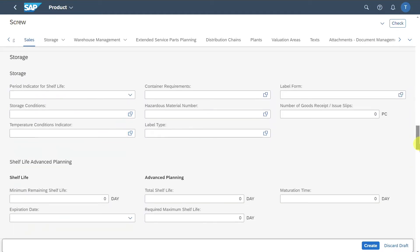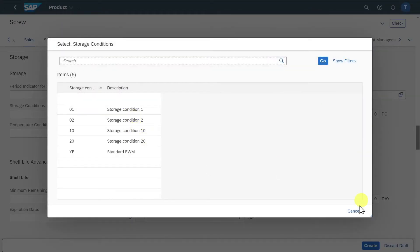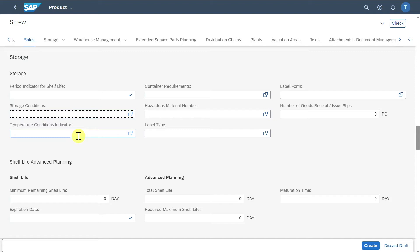Here we can see storage information that we could fill. This is used on the lower hierarchy level — within a plant we have different storage locations. Here we could include storage information for our product such as the storage conditions or also temperature information for the product.